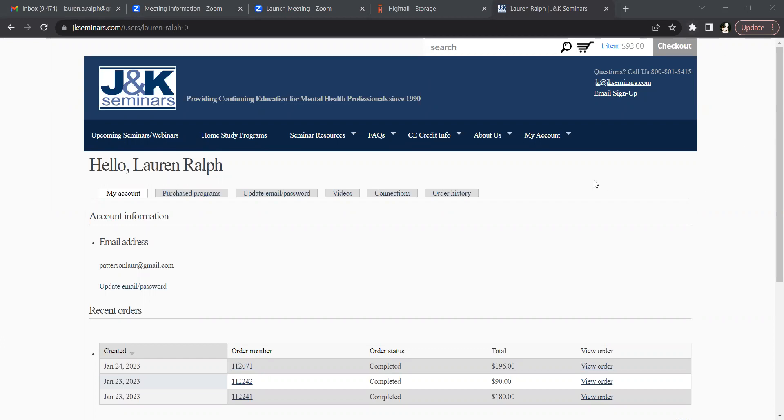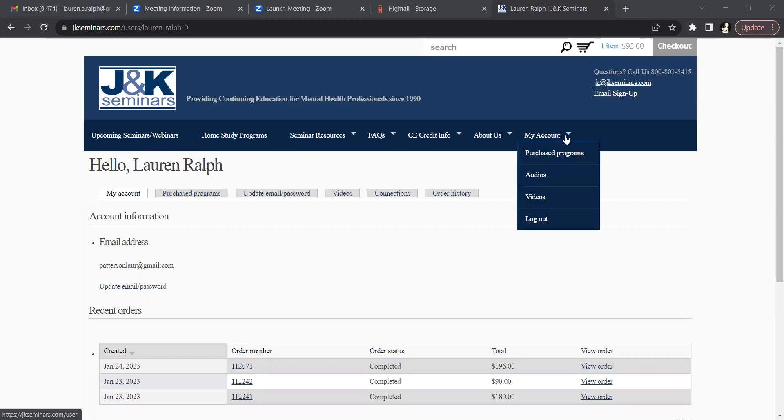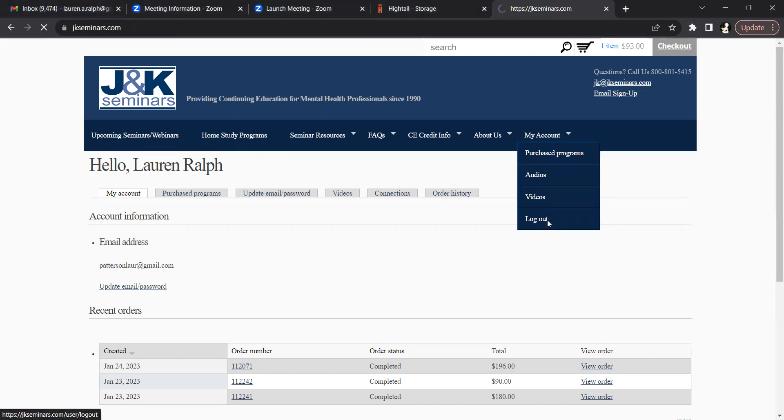To do this, go to the My Account drop down menu on the main menu bar, click on log out.